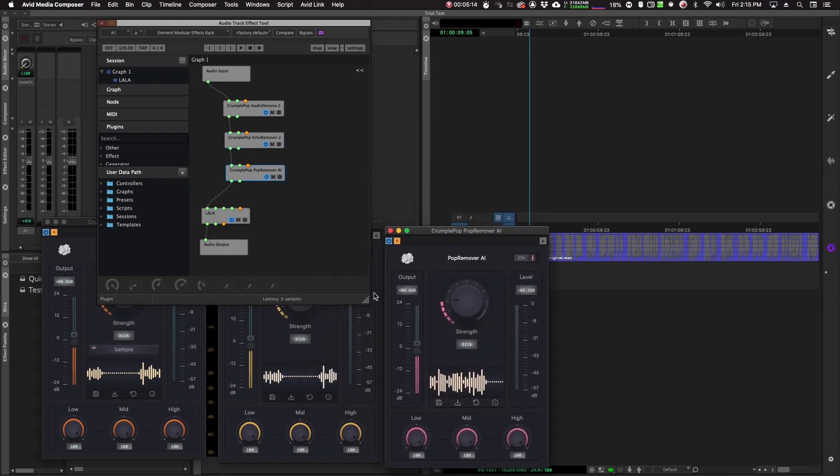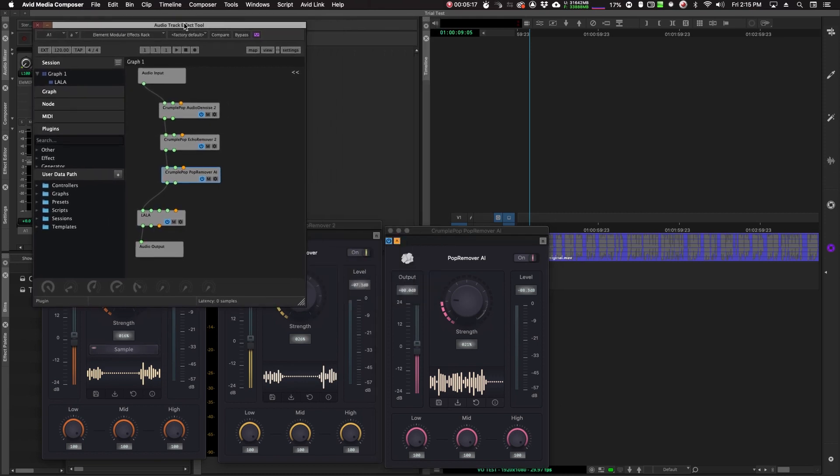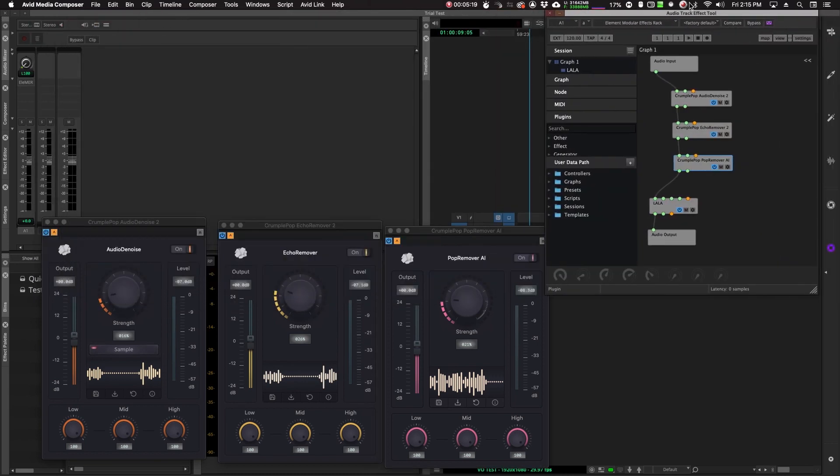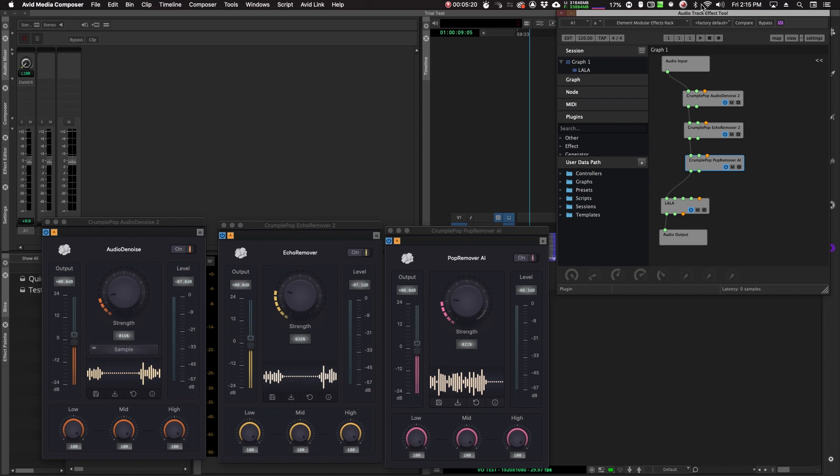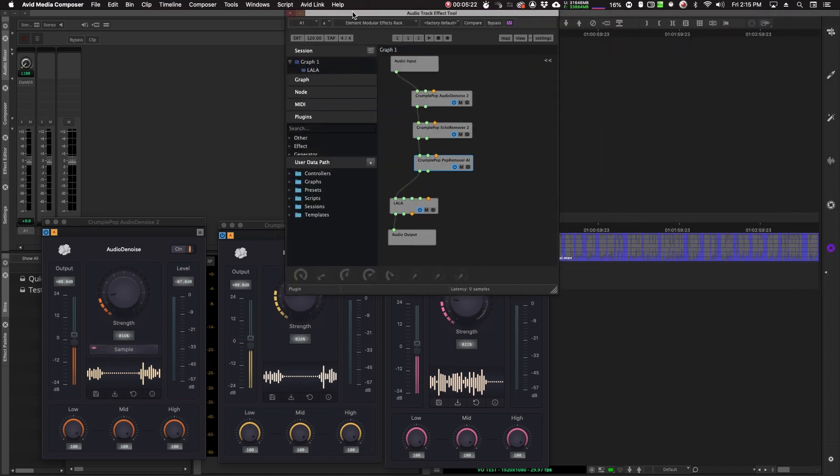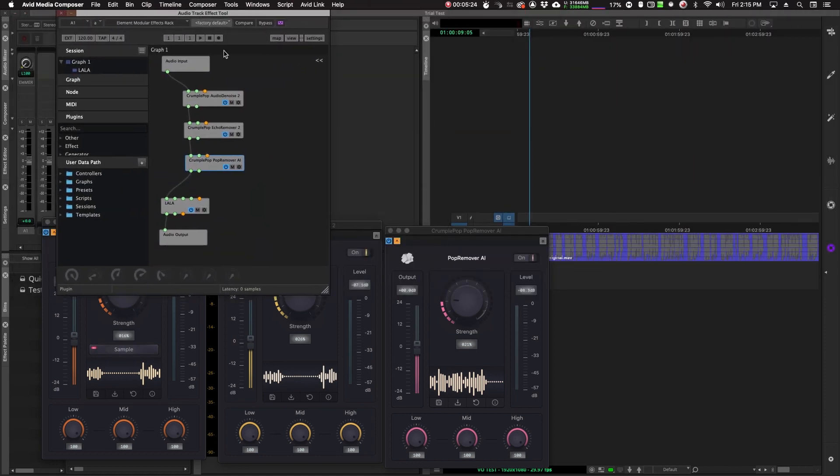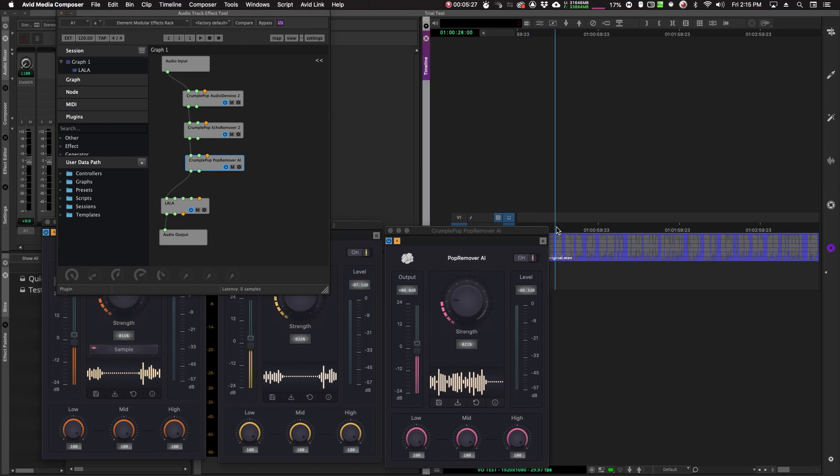Now I don't really need to use any of these plugins on this voiceover. I'm just putting this out there so you guys can see that I can run these plugins inside of Avid through this host and it should play back fine.